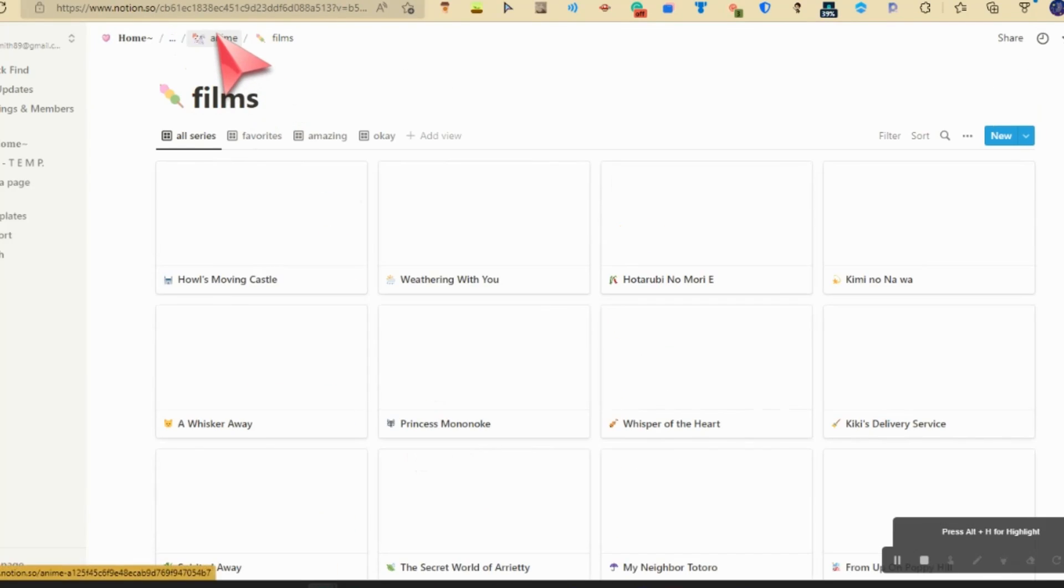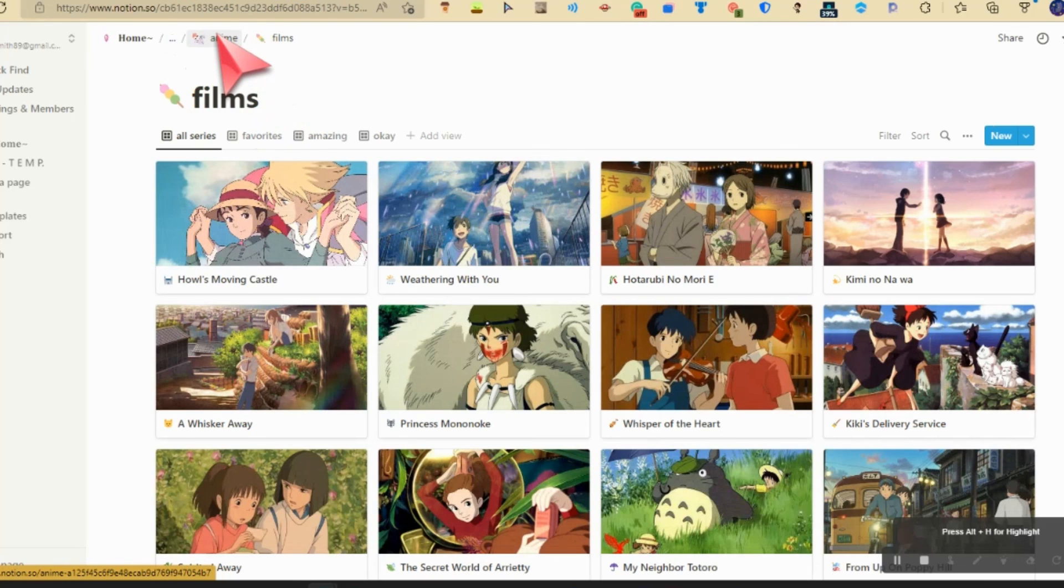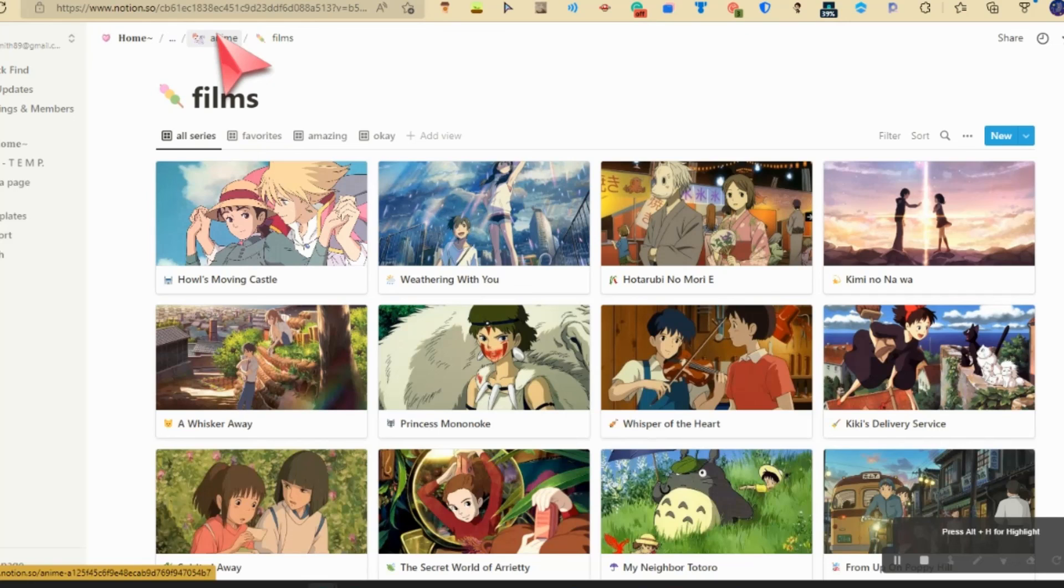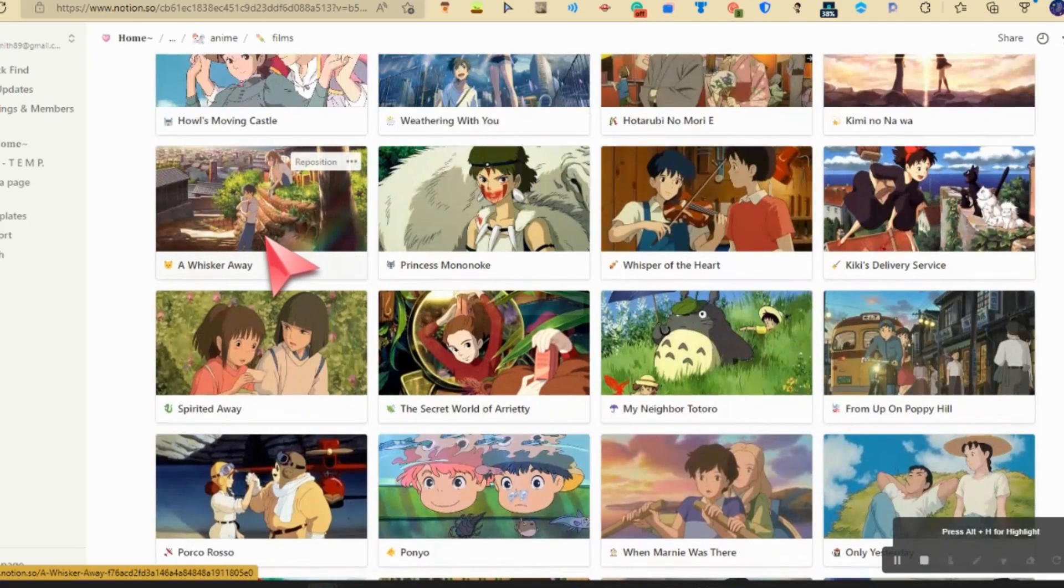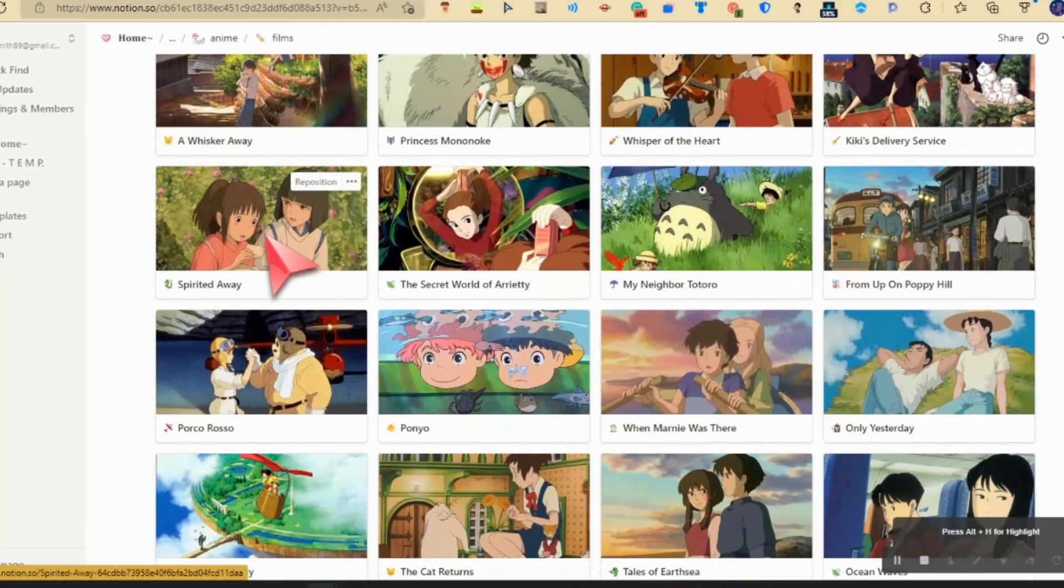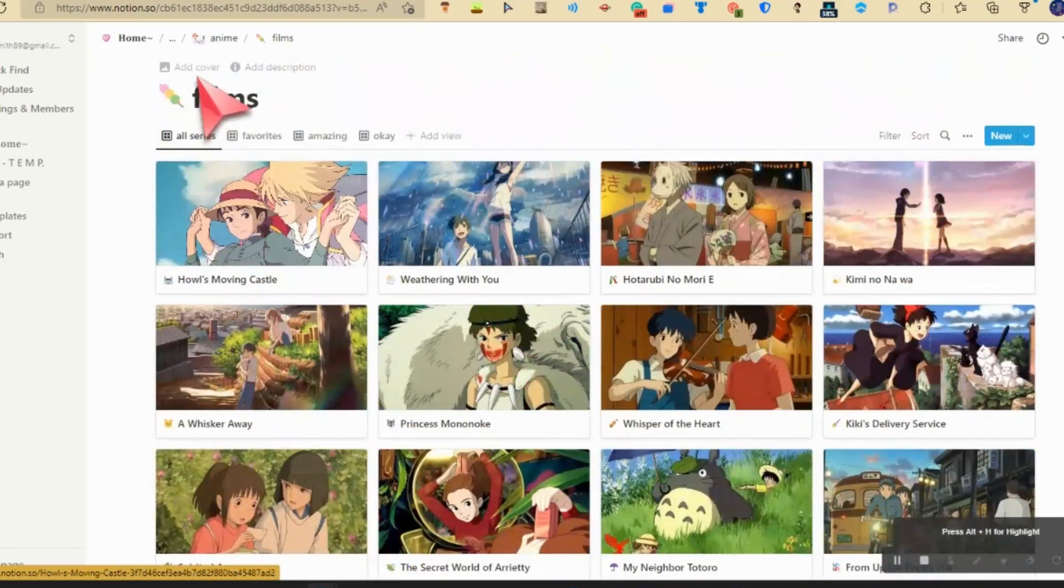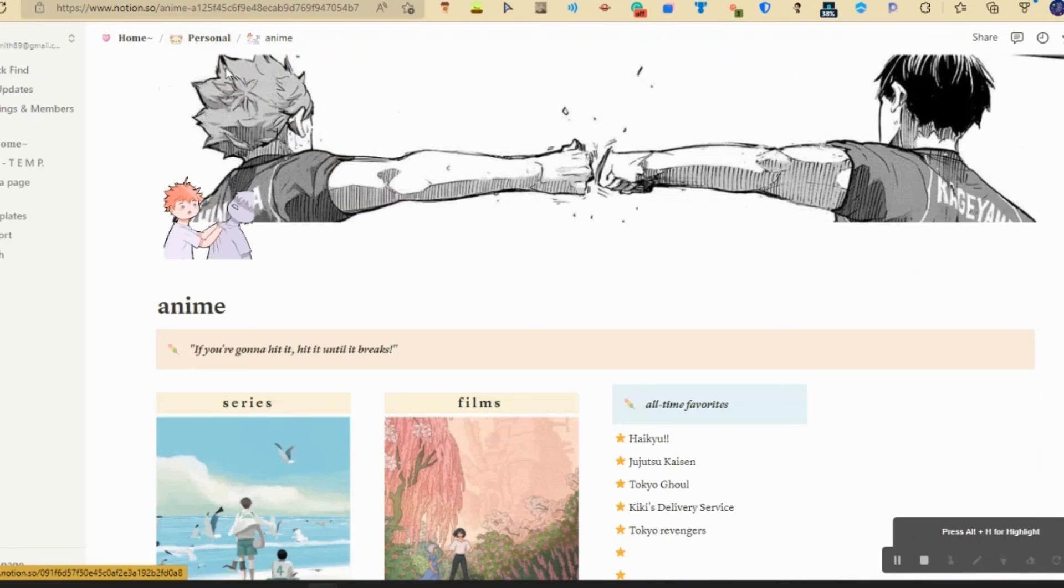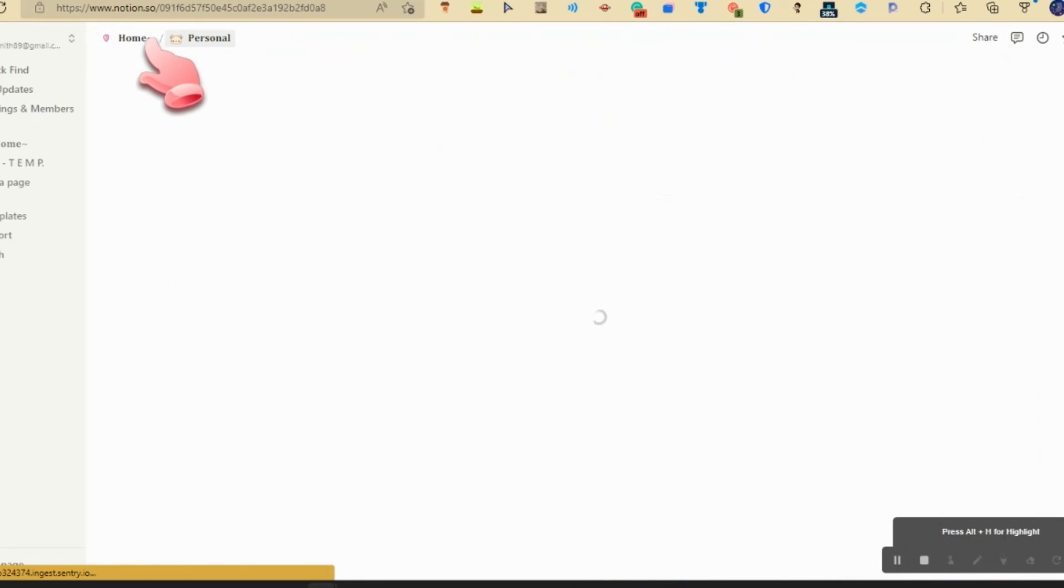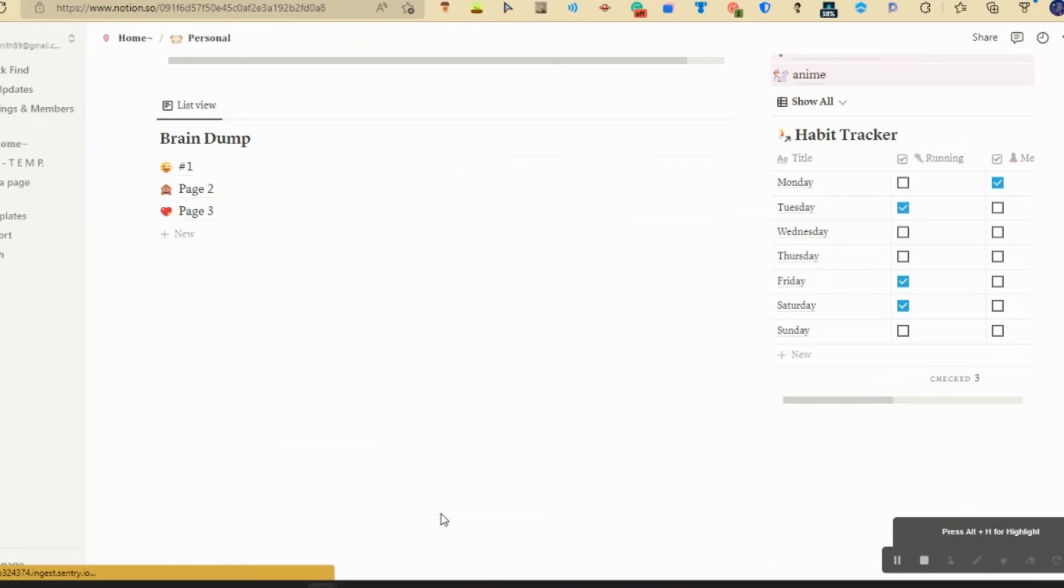And then we have films. I haven't really touched upon this. But I think I would watch these: A Whisker Away, Spirited Away. So I will try. But that's in my personal.